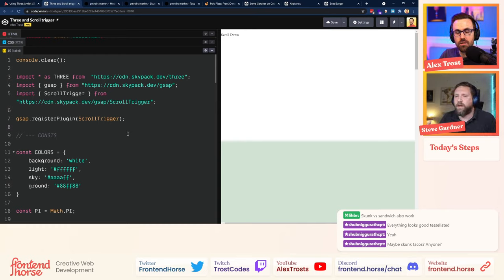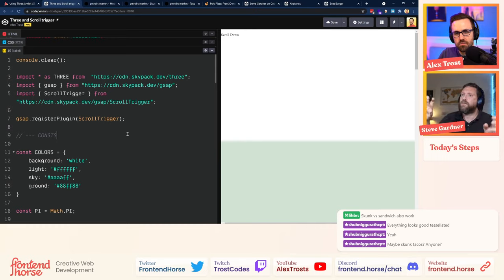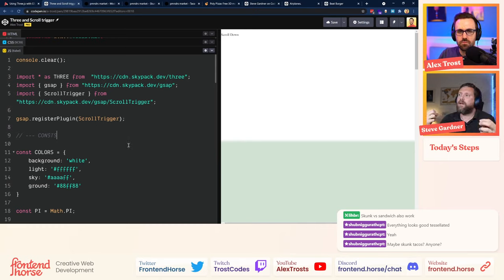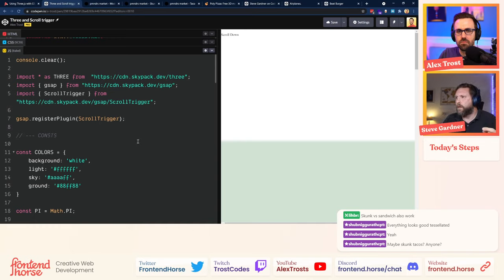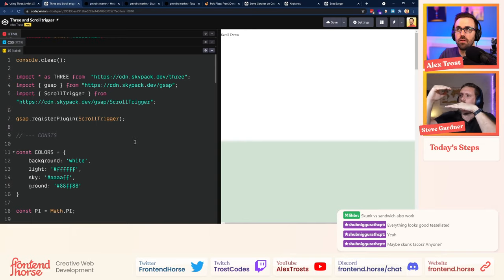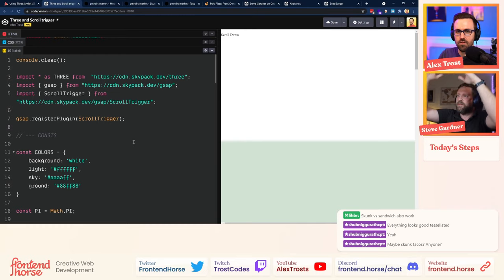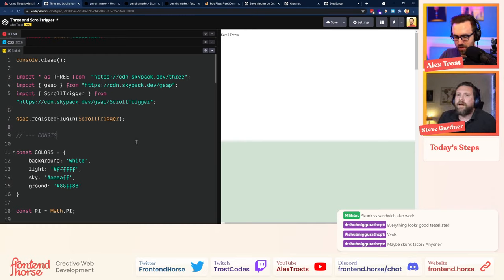We may do both types of ScrollTrigger on this. One main timeline does the object animations as you scroll, using scrubbing. Then for things like stats coming in, we can have separate ScrollTriggers that just run a normal animation when that section comes into view — not scrubbed, just triggered once.